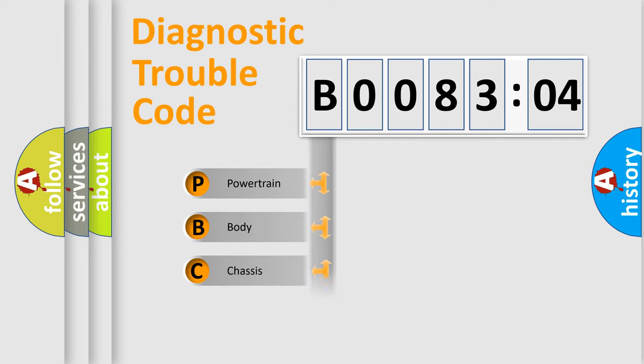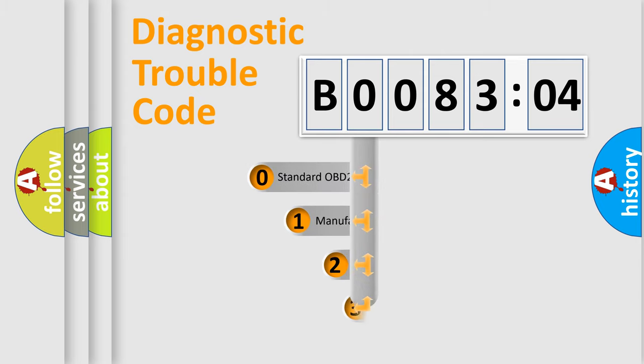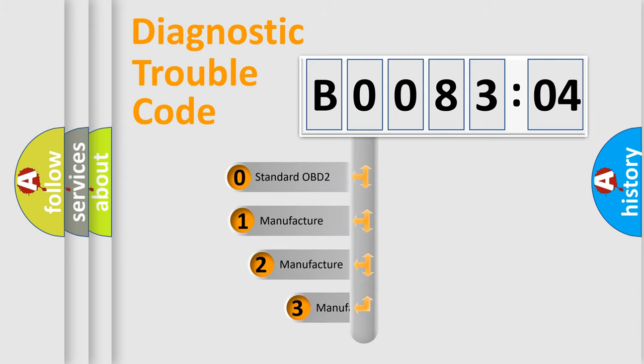Powertrain, Body, Chassis, Network. This distribution is defined in the first character code.